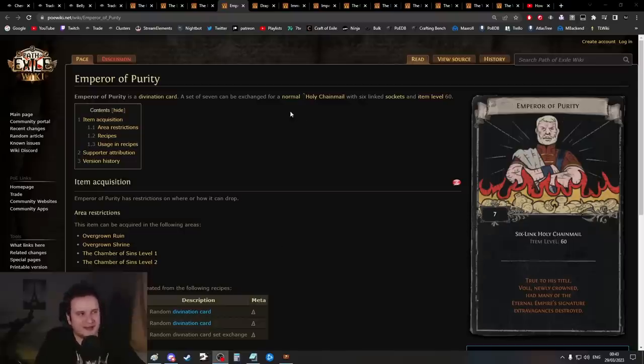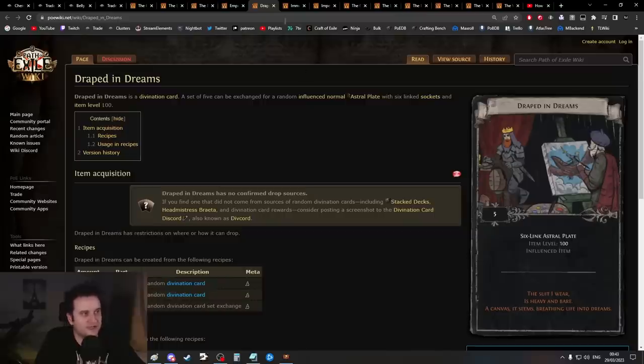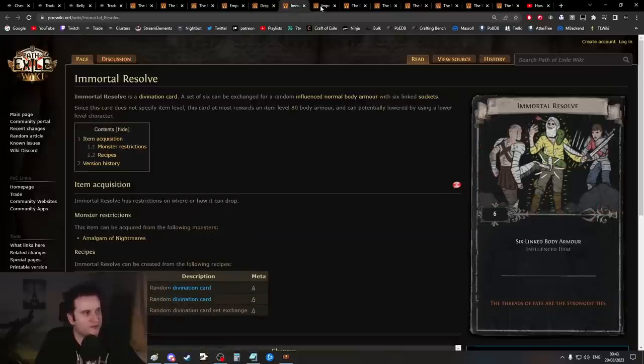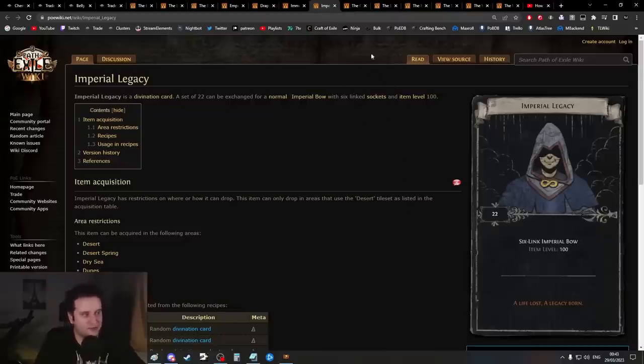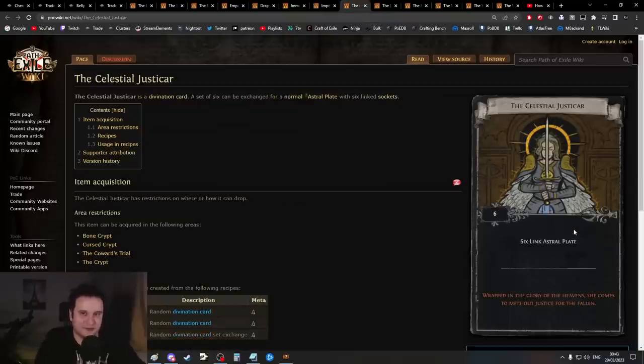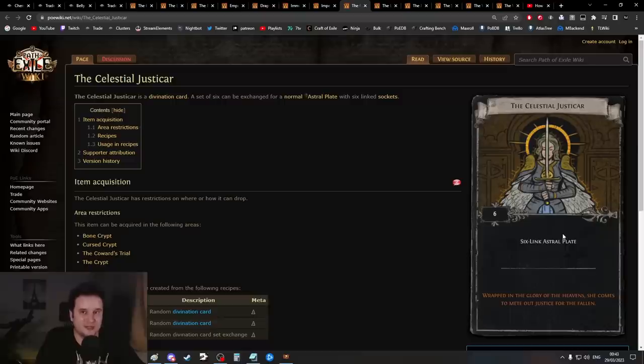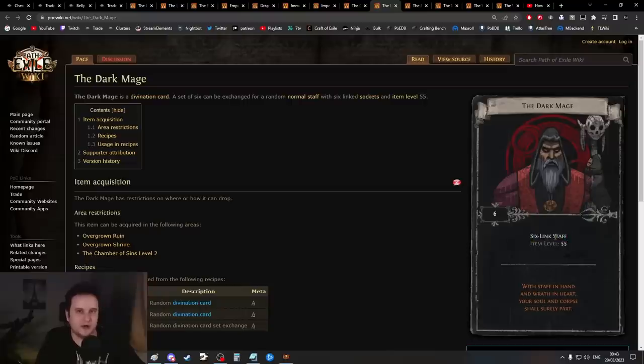It's extremely good on DOT builds because plus two levels on a bow doesn't require high item level, and you can force stuff on it with an essence. Essences, and I want to remind you for Chains that Bind as well, don't care about item level—they always apply what the essence says. If you don't need spell suppression and you're fine with armor/energy shield base, you can go for Emperor of Purity—they're usually pretty cheap.